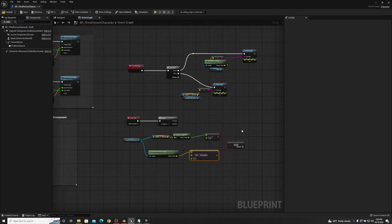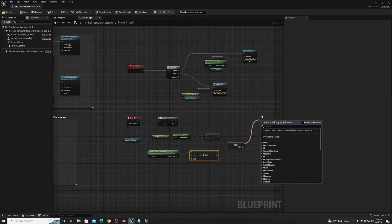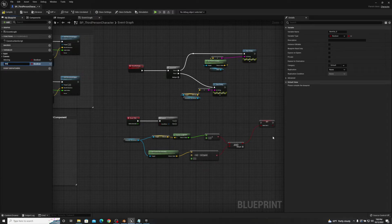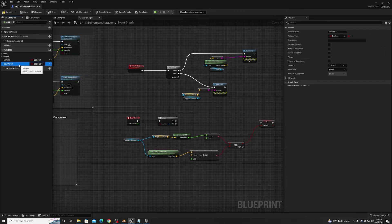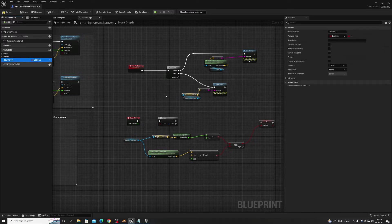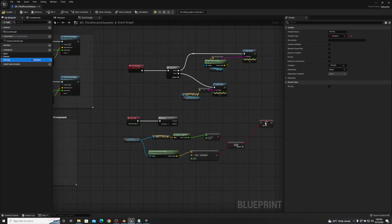If you guys watched my tutorial on how to set up an animation blueprint, you're probably familiar with this. Then off of the end of the 'and', we're just going to drag it off, promote it to a variable, and type in 'moving'. So this is just a very simple boolean code line — basically just going to say if we're moving or not. I already have this boolean here, so I'm actually just going to delete one and move the other. So now we have our moving variable and we're going to do this off of event tick.